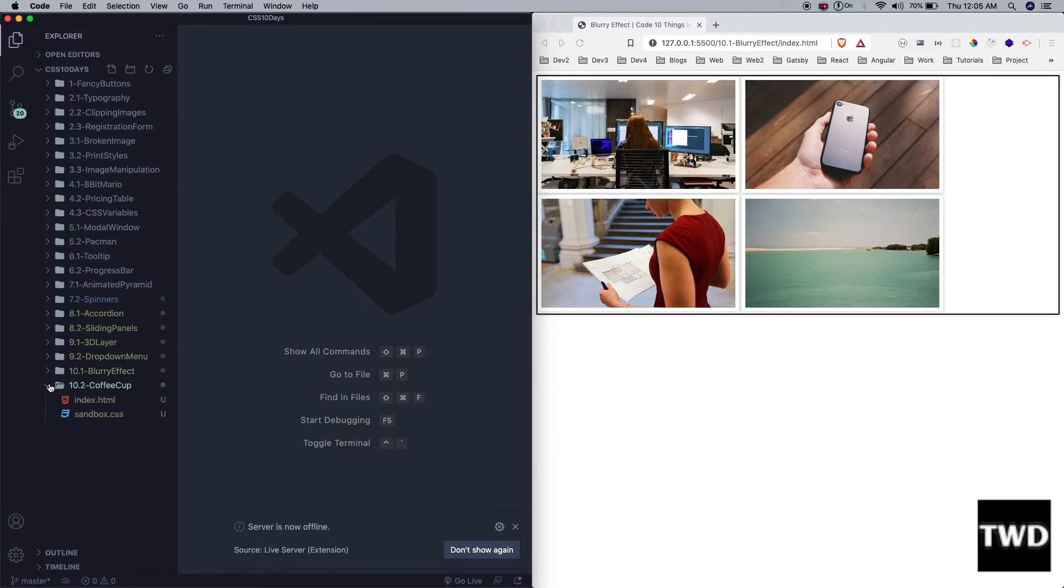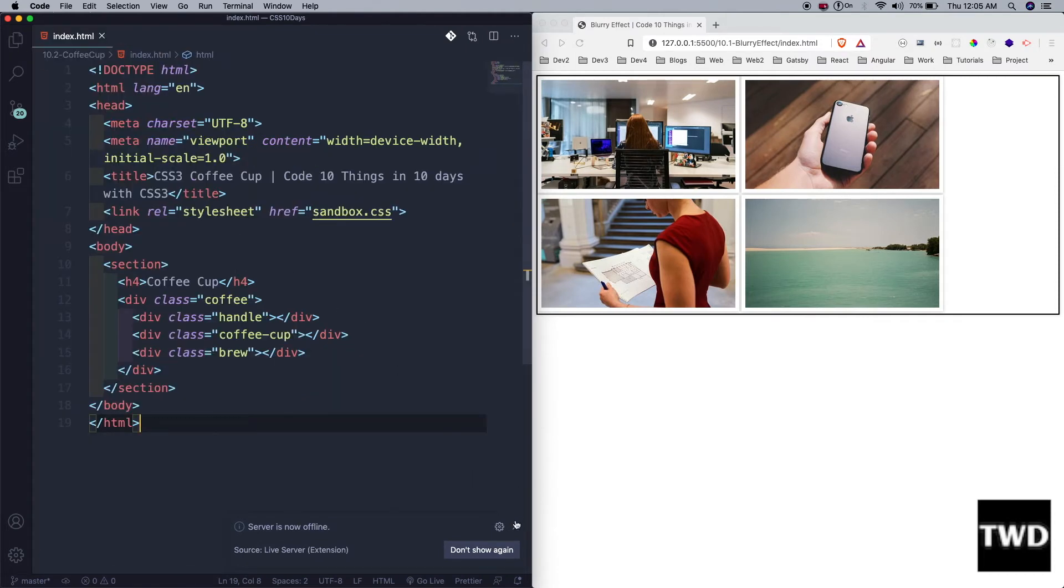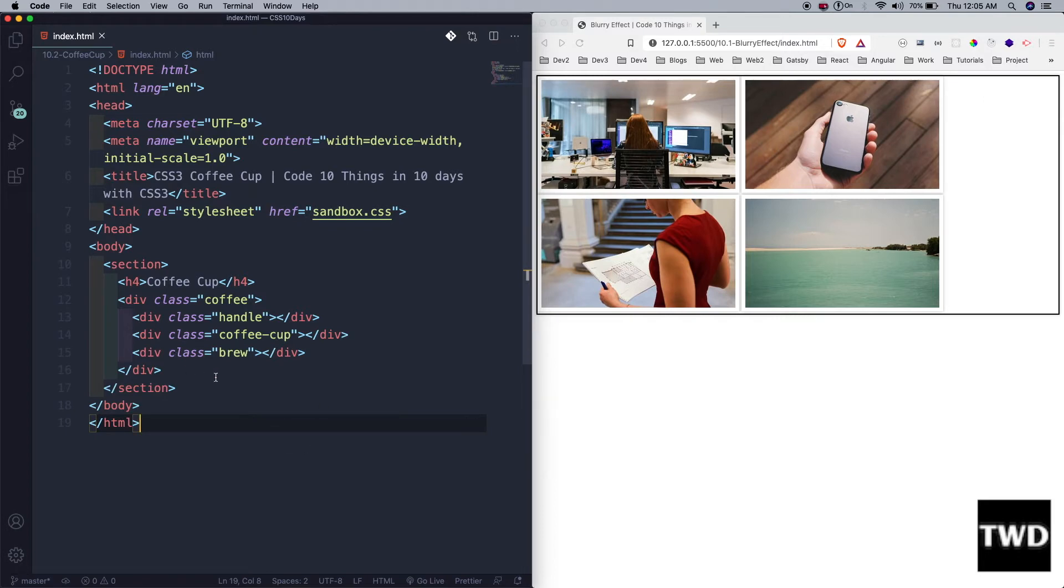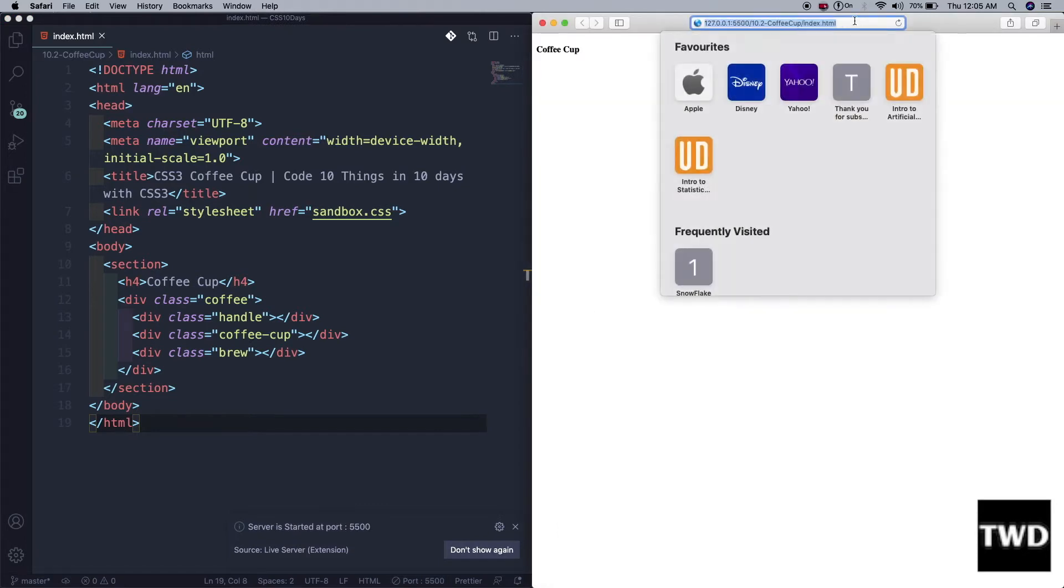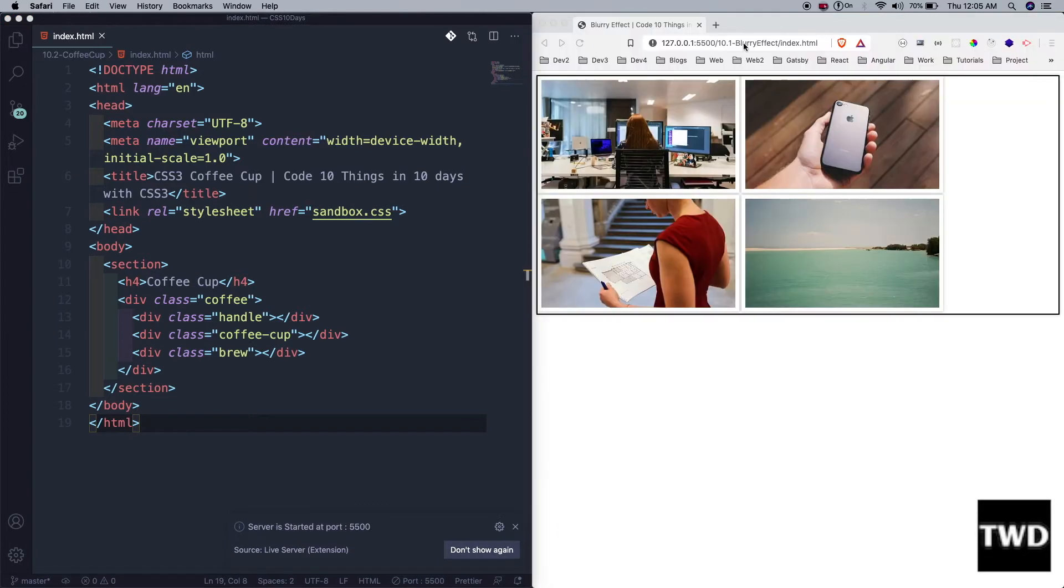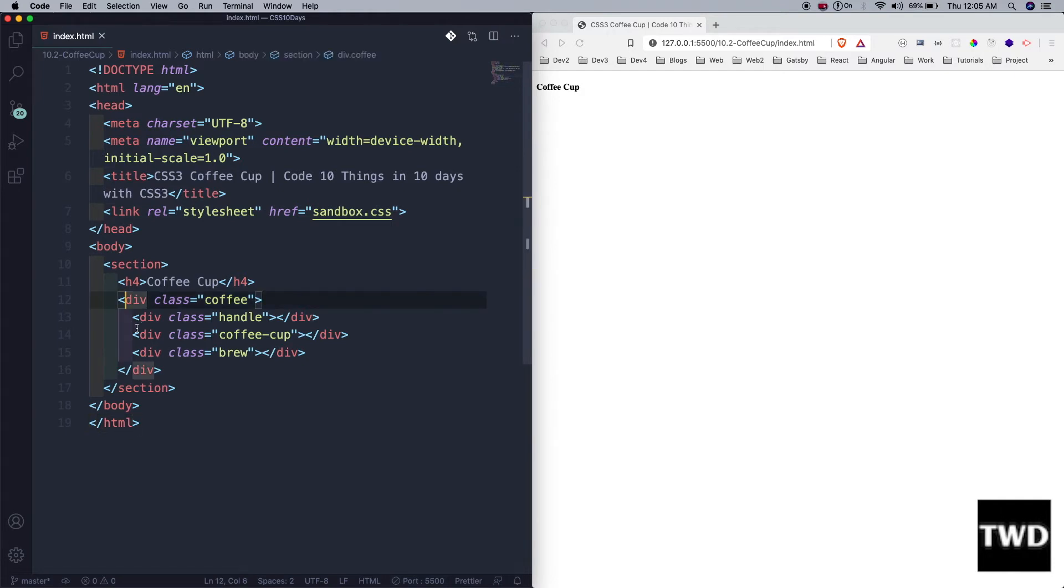We have h4 coffee cup, that means coffee for life. Then a div of coffee and everything inside it: handle, coffee-cup, and brew inside it. Let me go ahead to sandbox.css.